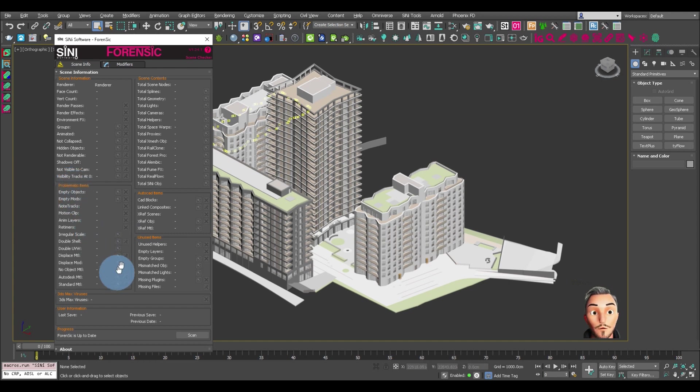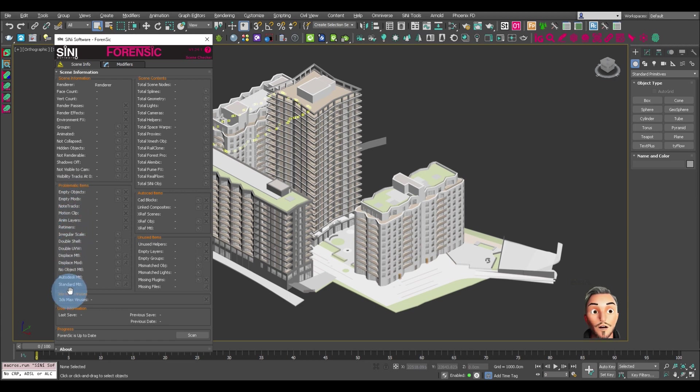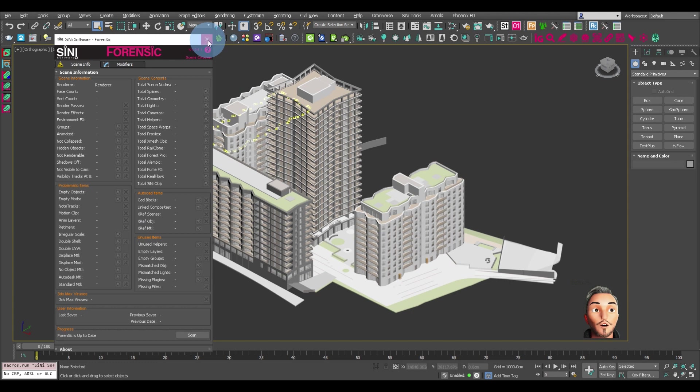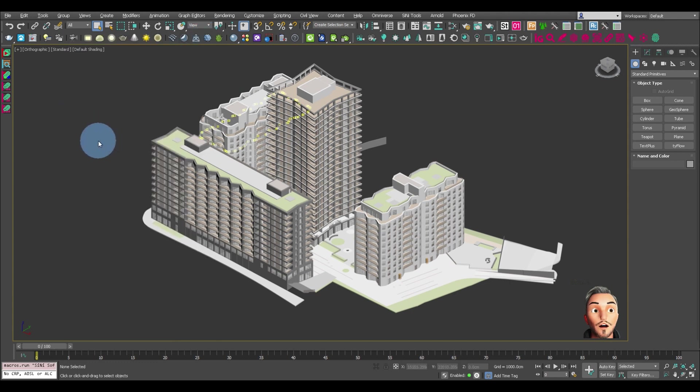The difference being that it only checks for problematic items and CAD blocks, link composites, etc. So let me show you how this works.